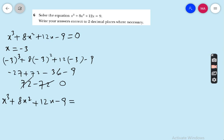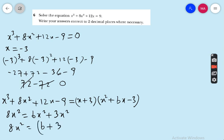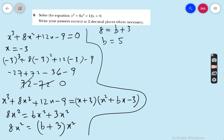Write the equation as (x + 3)(x² + bx − 3) = 0. We need 8x²: from x × bx = bx² and 3 × x² = 3x², we get (b + 3)x². Comparing: 8 = b + 3, so b = 5. The quadratic factor is therefore x² + 5x − 3 = 0.